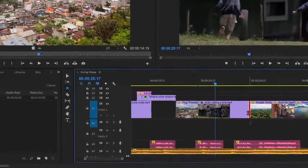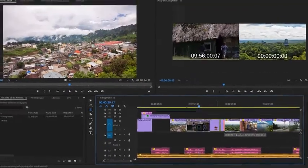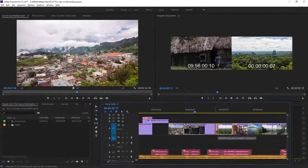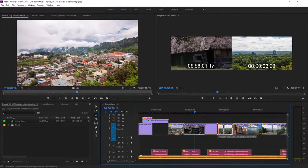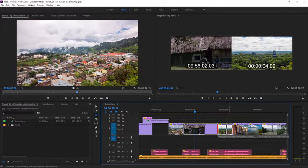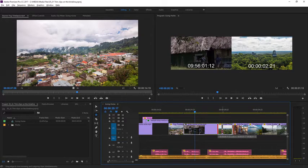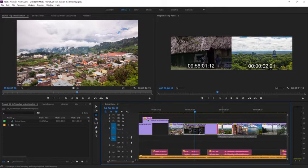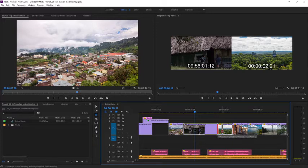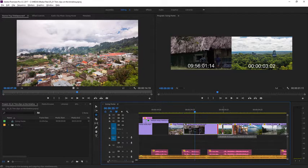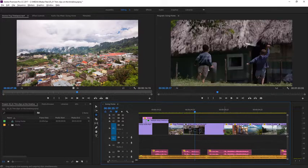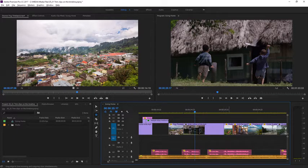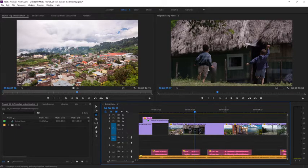So as I drag, you'll notice in the program monitor both the left and right sides are being adjusted. In fact, the Rolling Edit will extend one clip and shorten the other by exactly the same amount, and this means your sequence won't get longer or shorter. I'll just release the mouse, and you can see the trim has been made.